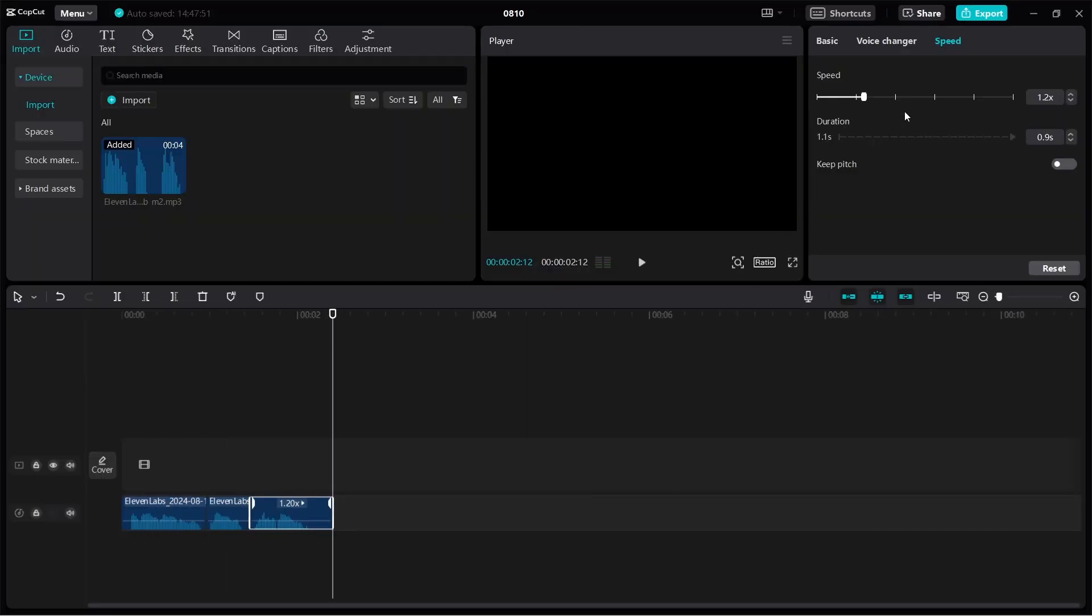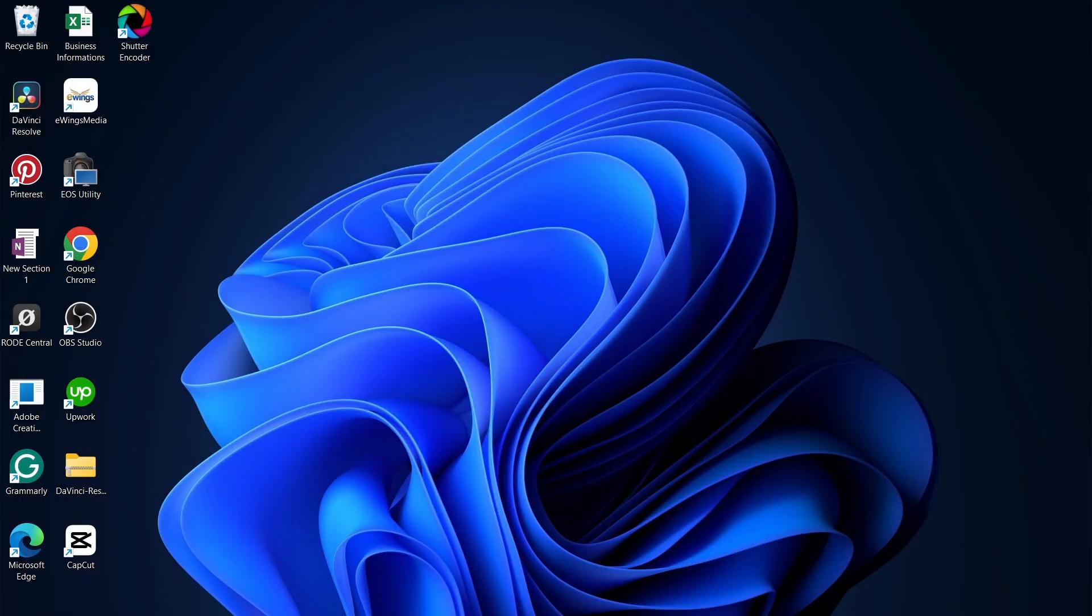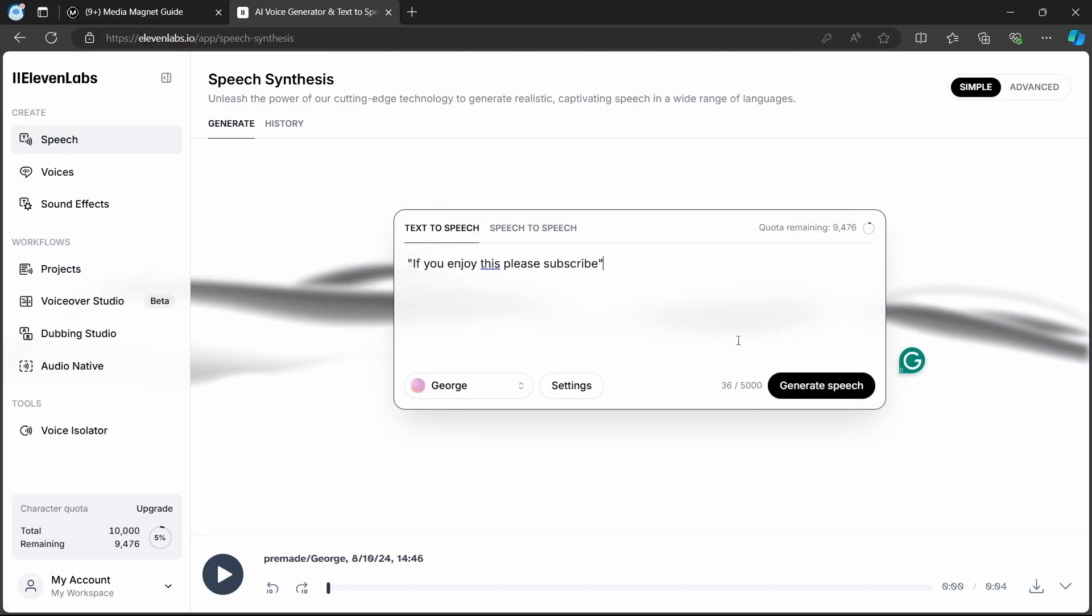This approach offers greater flexibility and precision in fine-tuning the narration speed to your exact requirements.